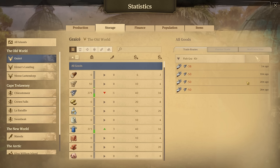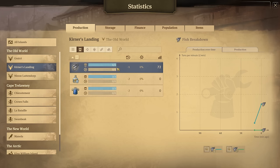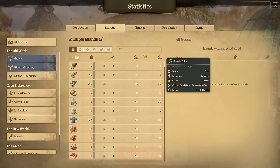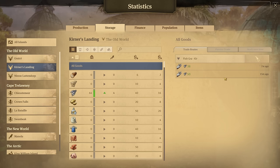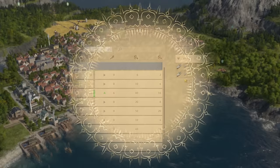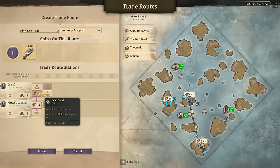How is this useful? A lot of people try to figure out exactly how much they need to be taking to an island. Go to the island needing the goods — in this case, Kerner's Landing needs fish. Under production, you can see they need one ton per minute. With a roughly 10-minute travel time, I need to be bringing over a minimum of 10 fish per trip.